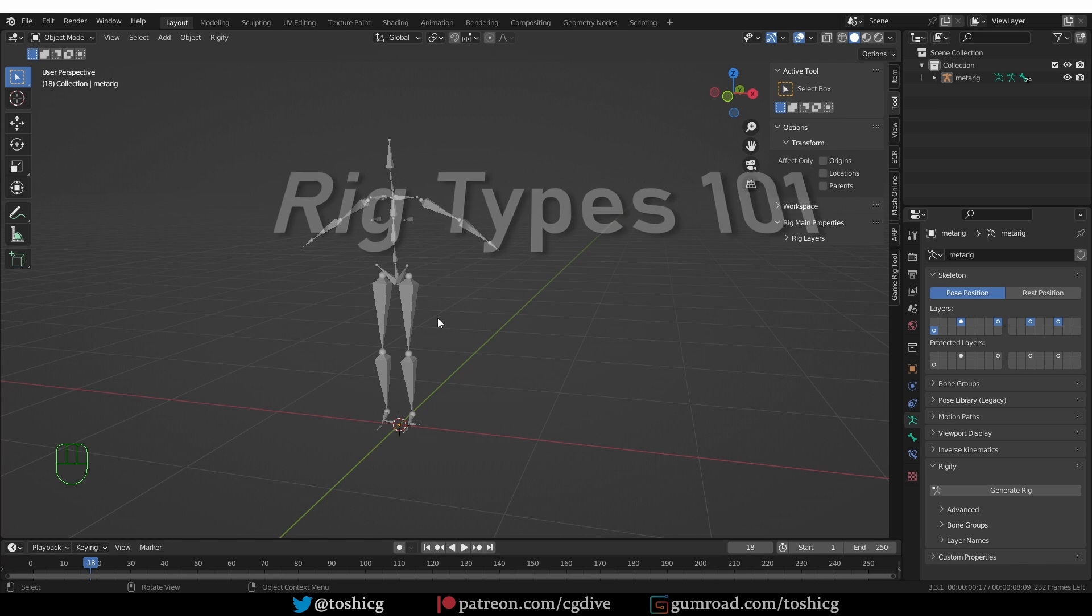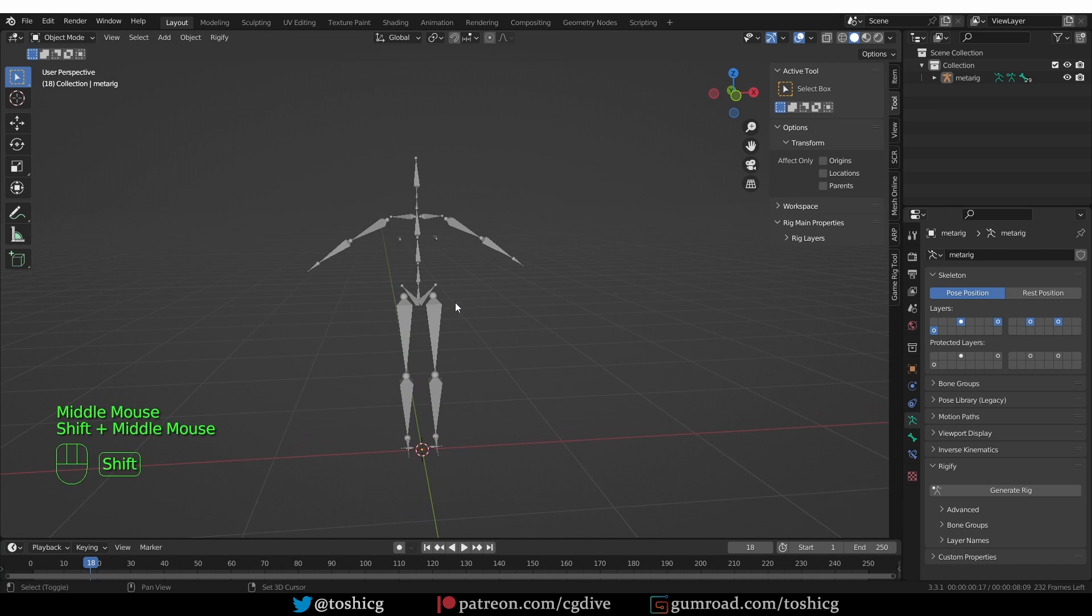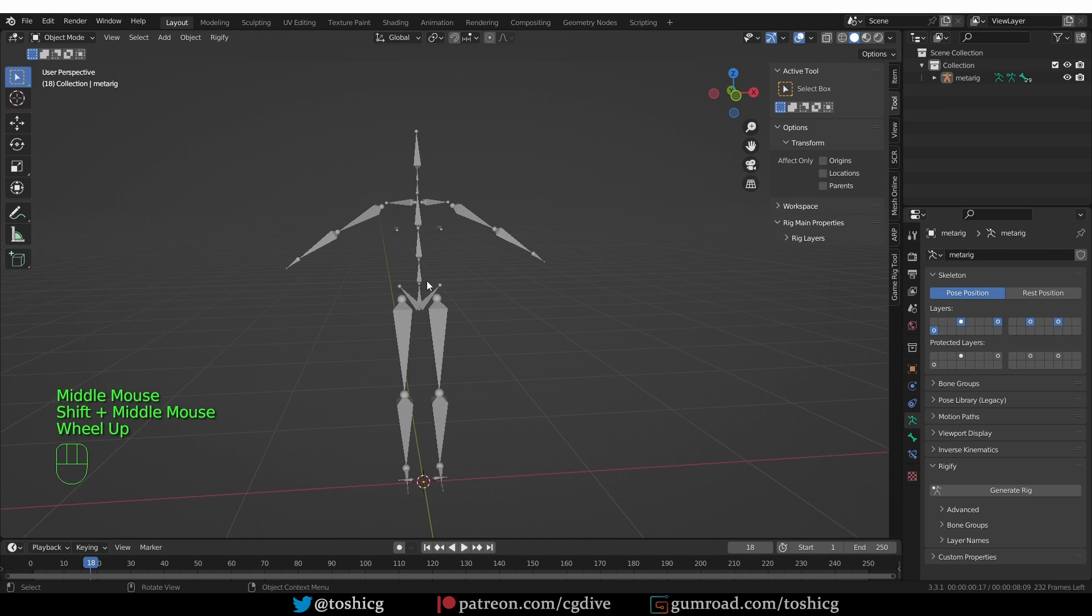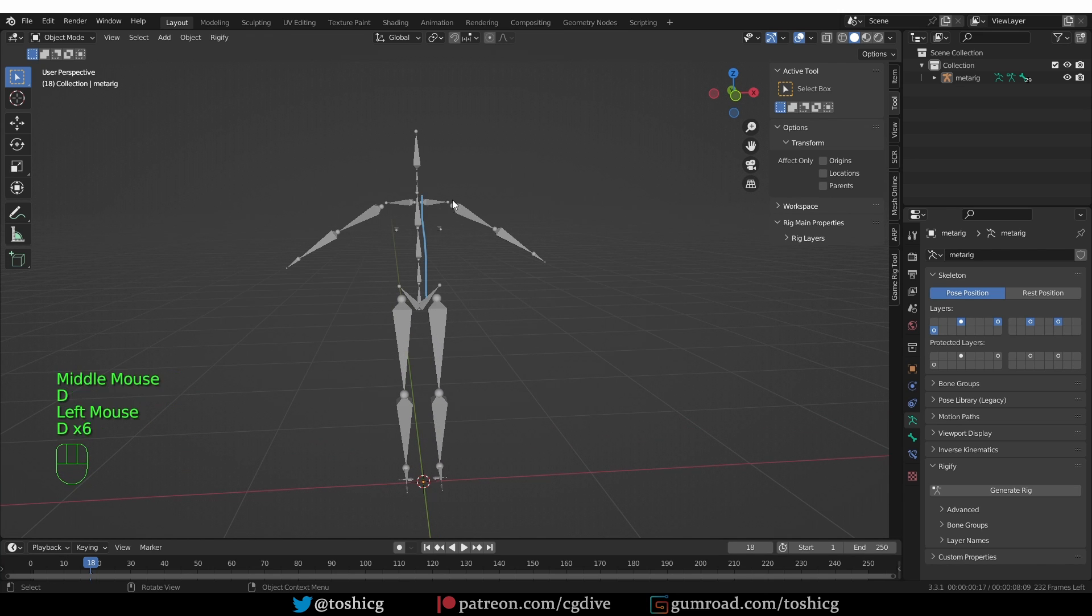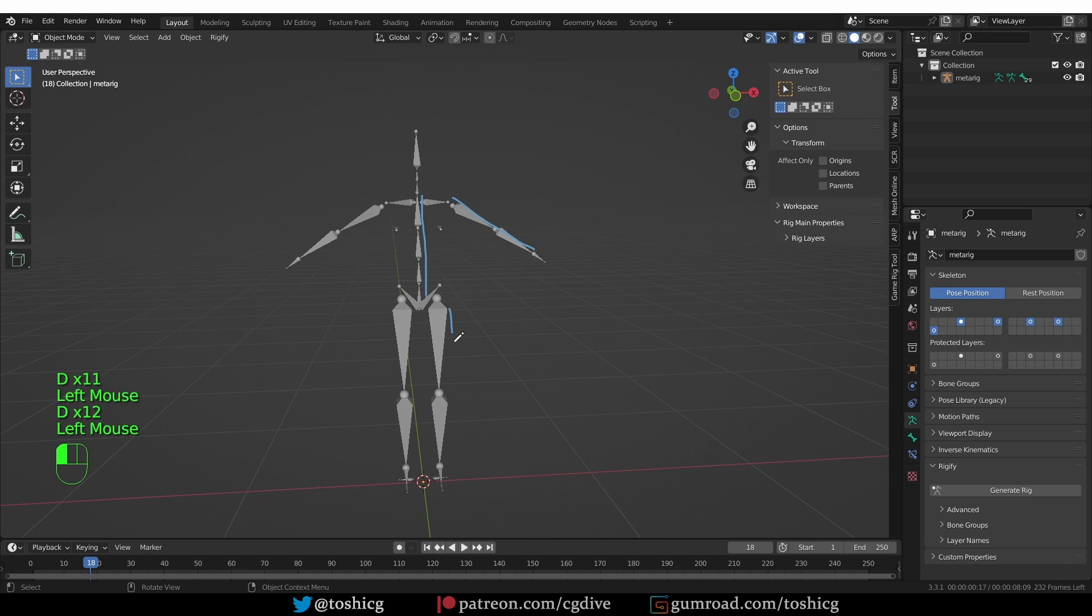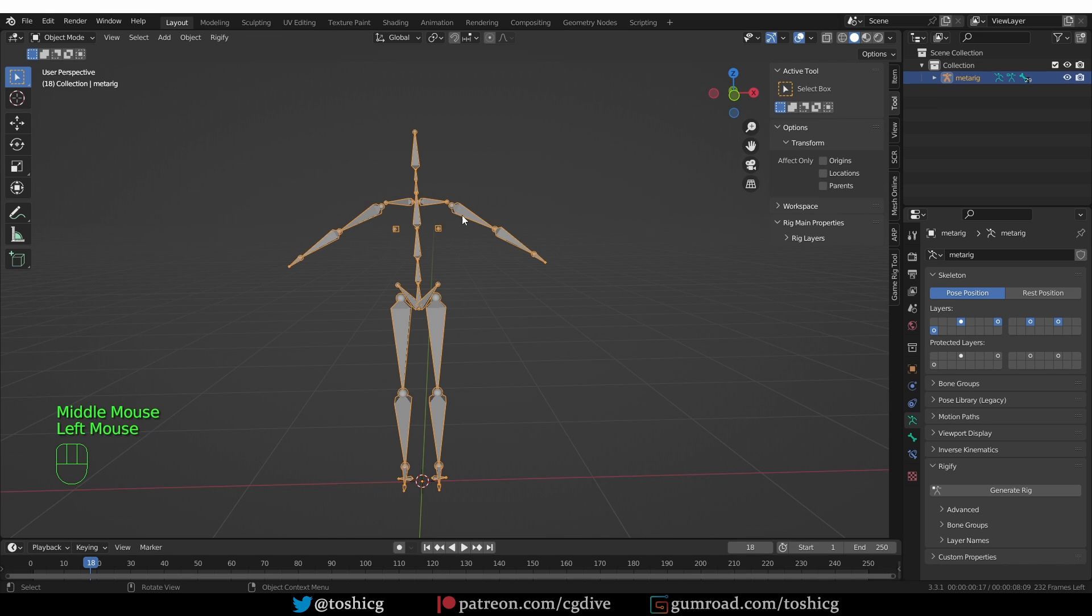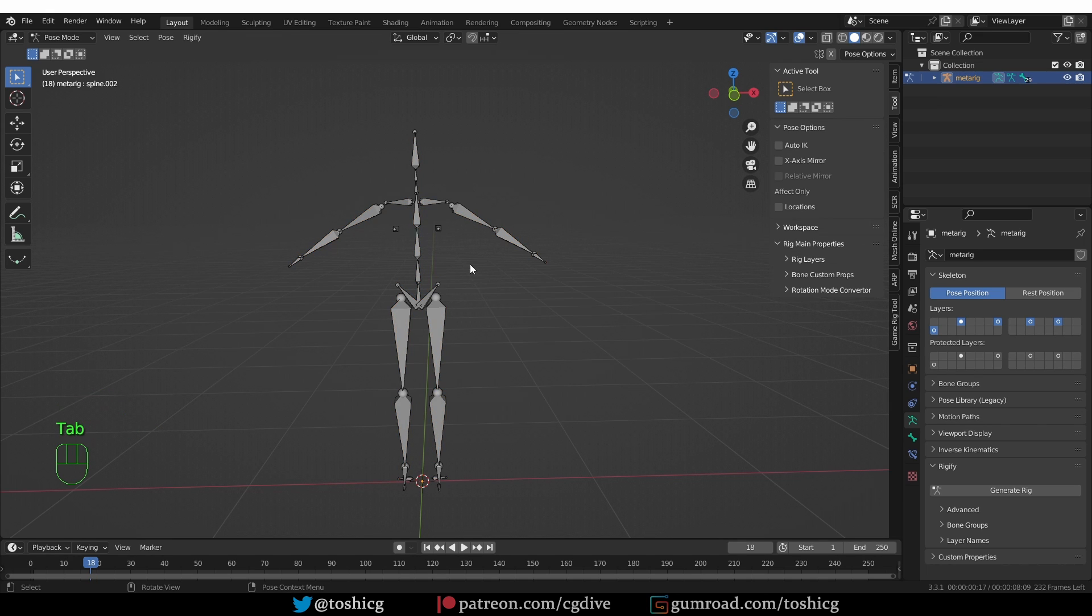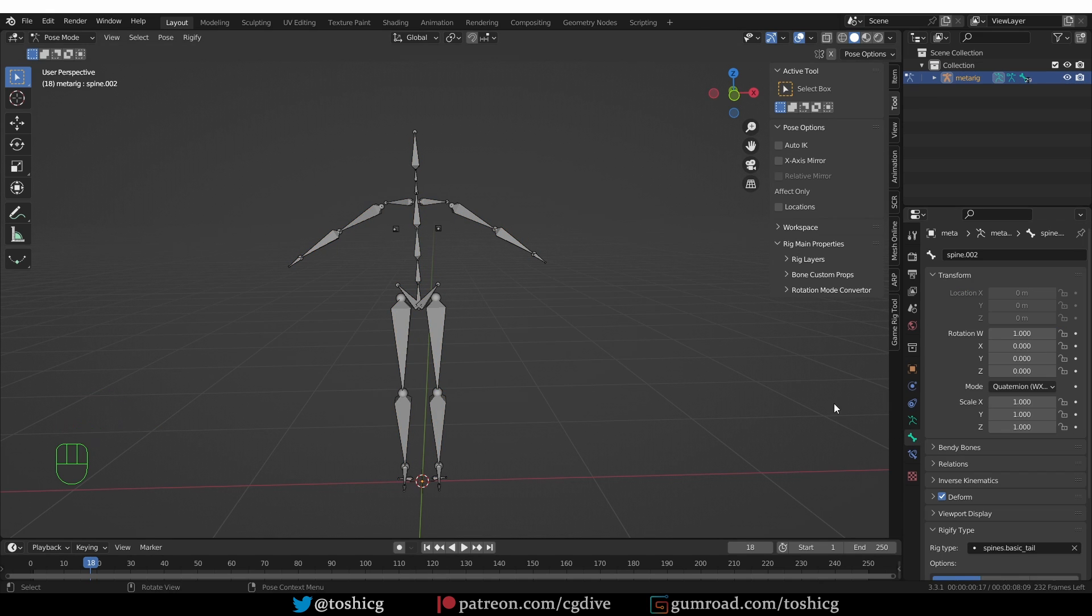Rig types are properties in the meta rig, so before you generate the rig. And they basically tell Rigify what to generate. They tell Rigify that this is the spine, and this is an arm, and this is a leg, and this is neck and head. To access a Rig type, you have to go to a meta rig, go to pose mode, and go to the bone tab.